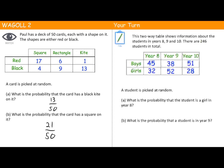Pause the video and have a go at this question. When you're ready for the solution, press play. It says a student is picked at random — what is the probability that the student is a girl in Year 8? There are 246 students in total, and 32 girls are in Year 8. So it's 32 out of 246. The highest common factor is 2, so we can simplify that down to 16 over 123.